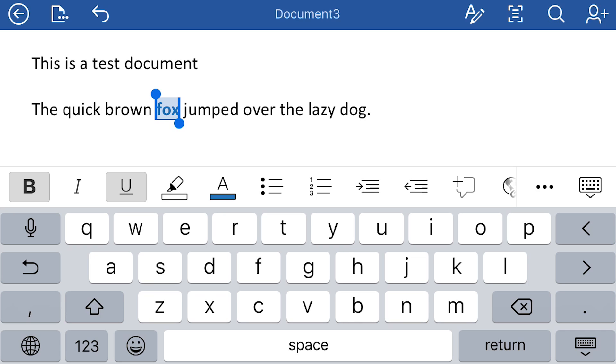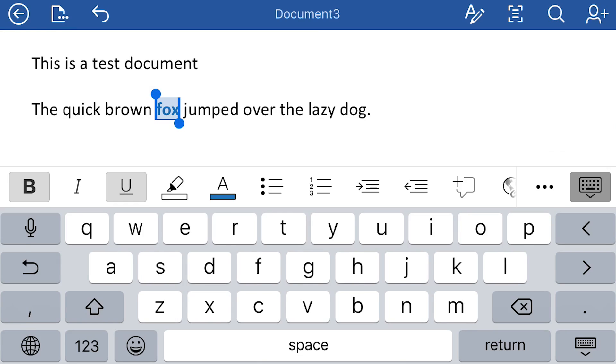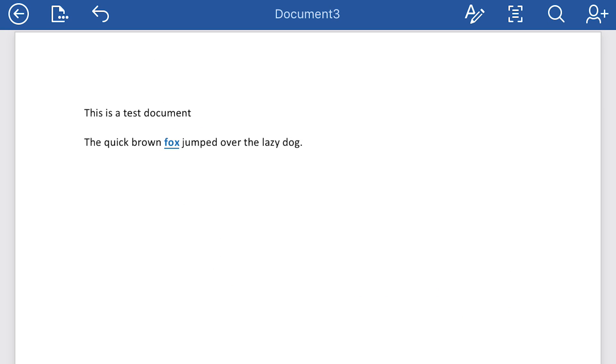And then also, if you want to get rid of the keyboard, like let's say you want to look at the text in its entirety, there's a little keyboard icon on the right side of the keyboard. Press that, and it disappears.